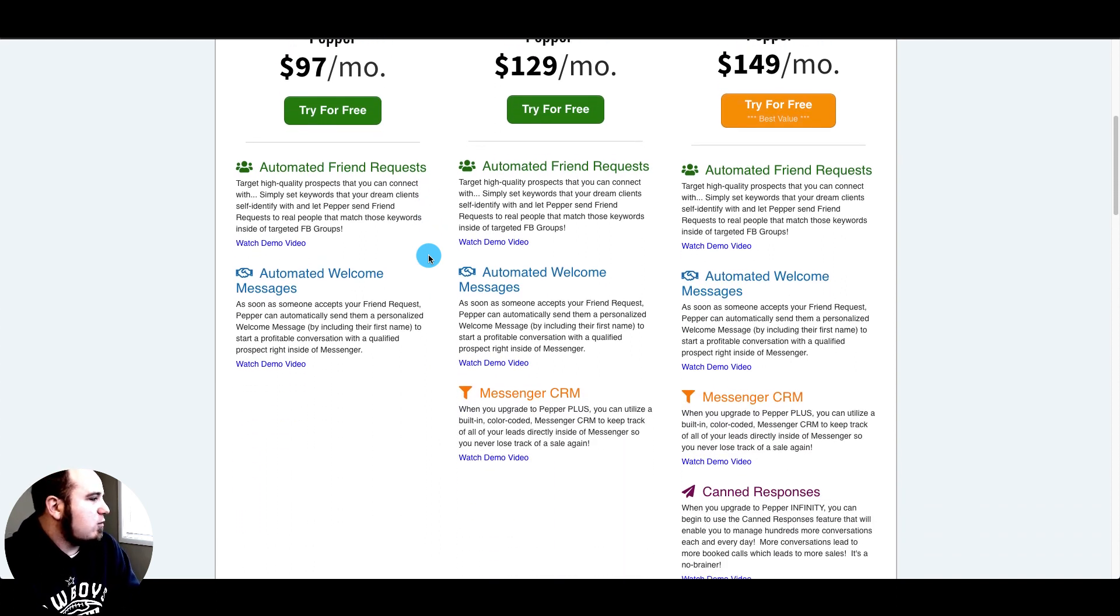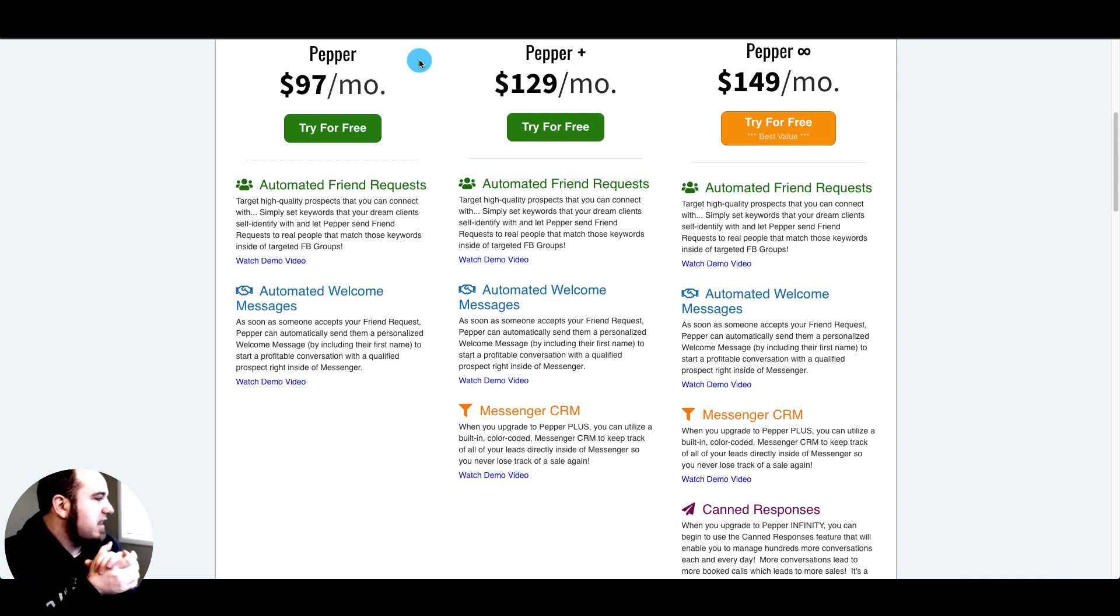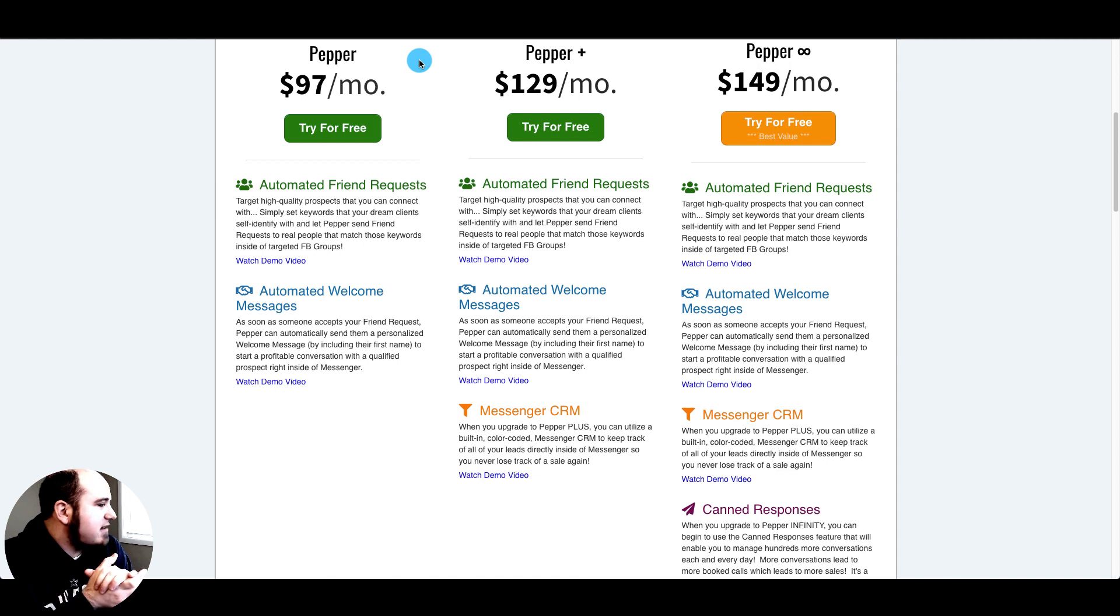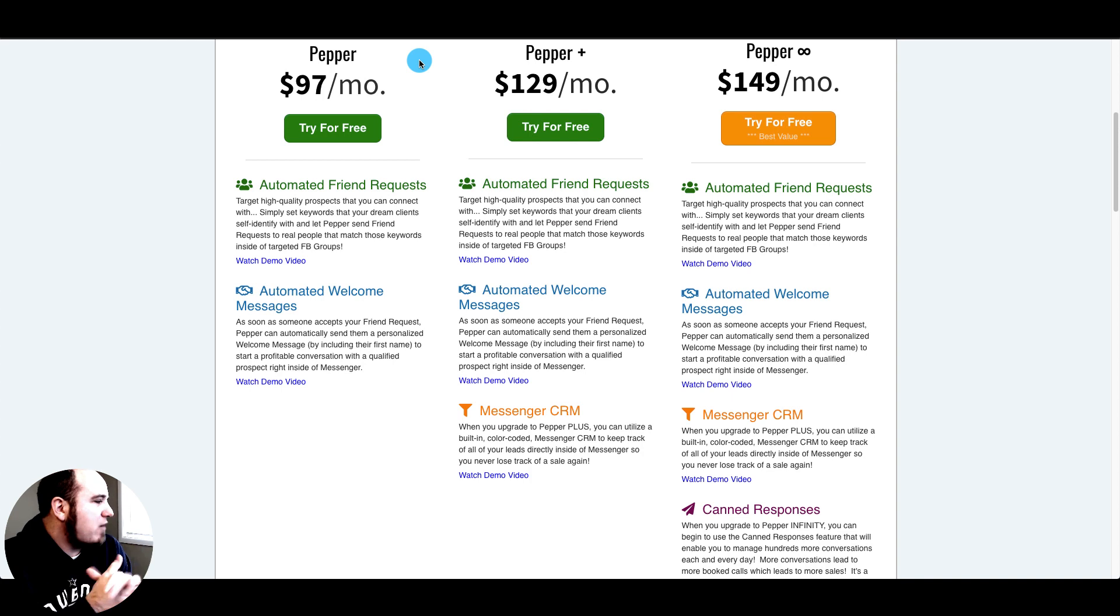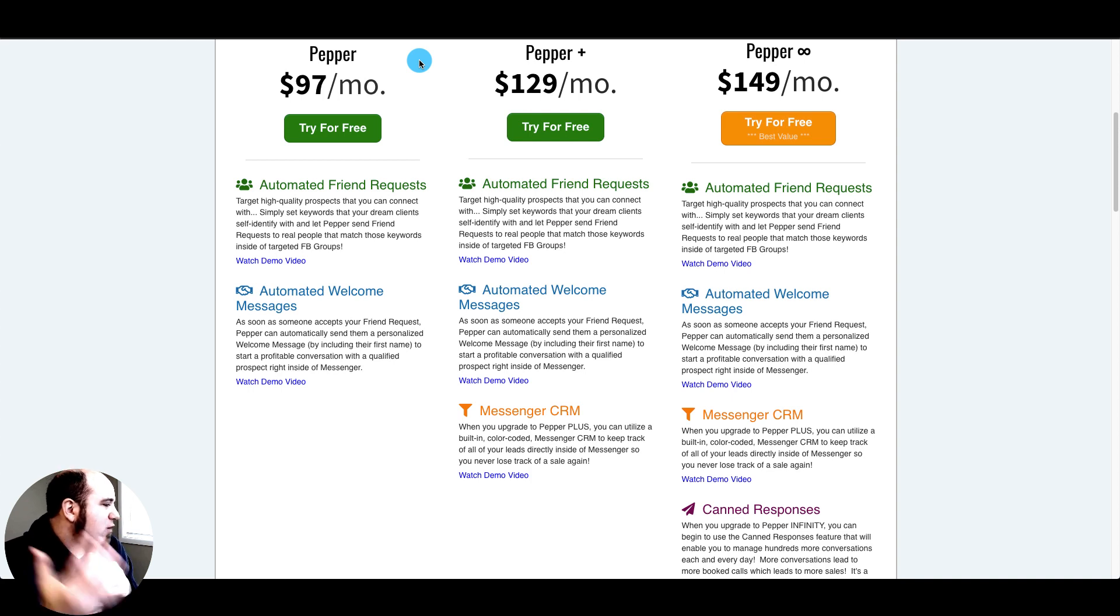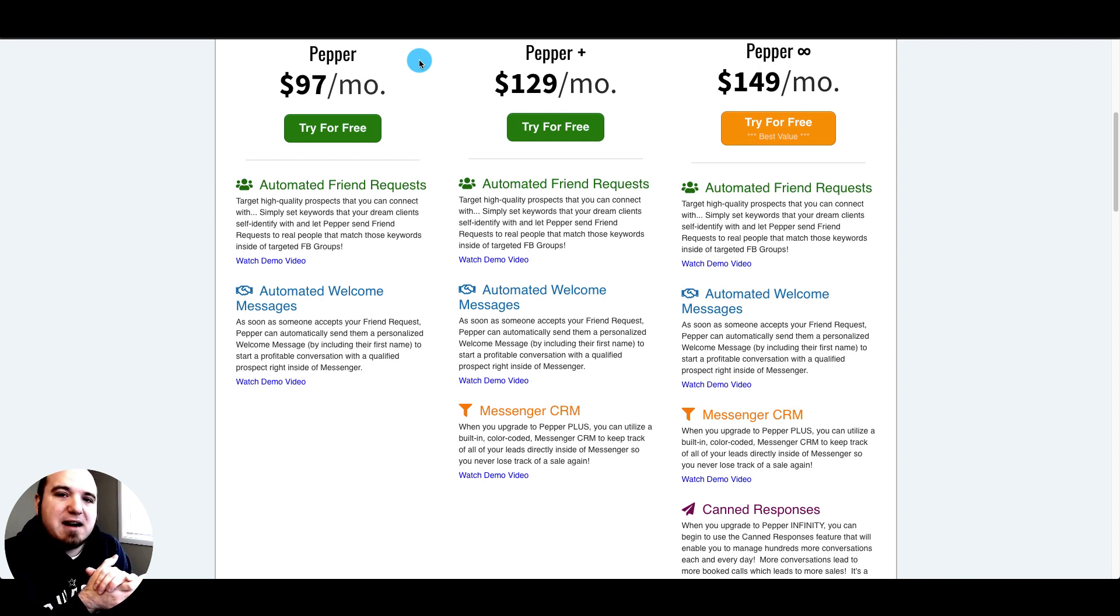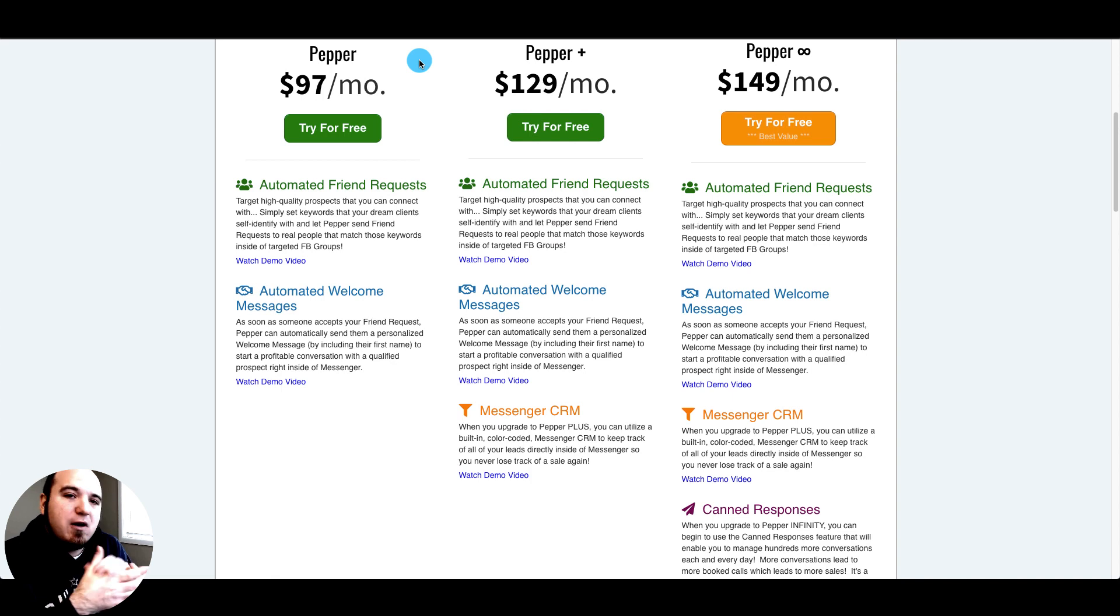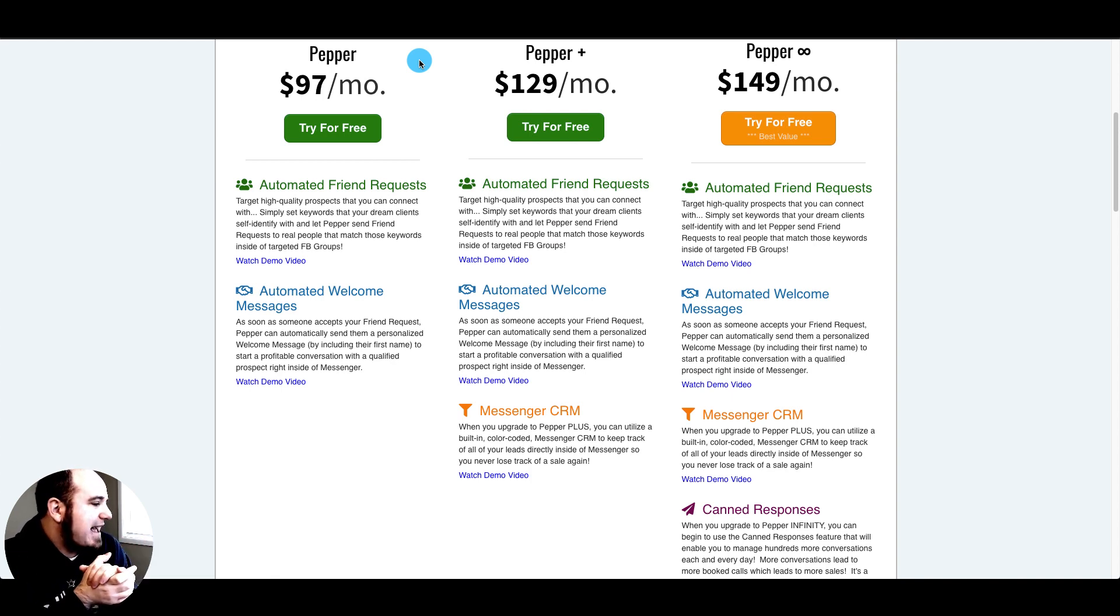The Pepper Standard plan is ninety-seven dollars a month and it includes automated friend requests and automated welcome messages. So you can target high-quality prospects and connect with them on autopilot based on keywords that you select, and those welcome messages will include their first name.